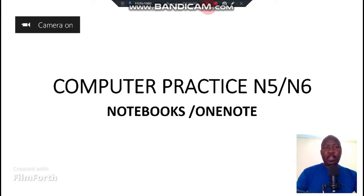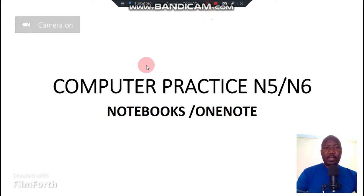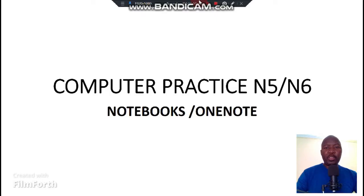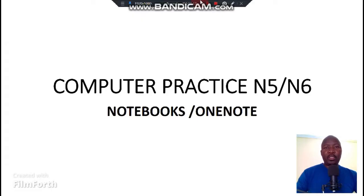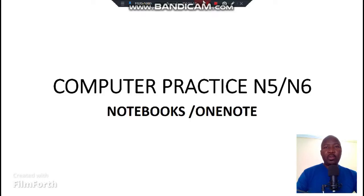Hello guys, hello and welcome again. Today we are doing another topic on computer practice N5 and N6: OneNote or the Notebooks, which is a topic that appears on your examination. I'm going to show you how to open OneNote, how to create OneNote, and how to use certain functions or a menu on the OneNote.